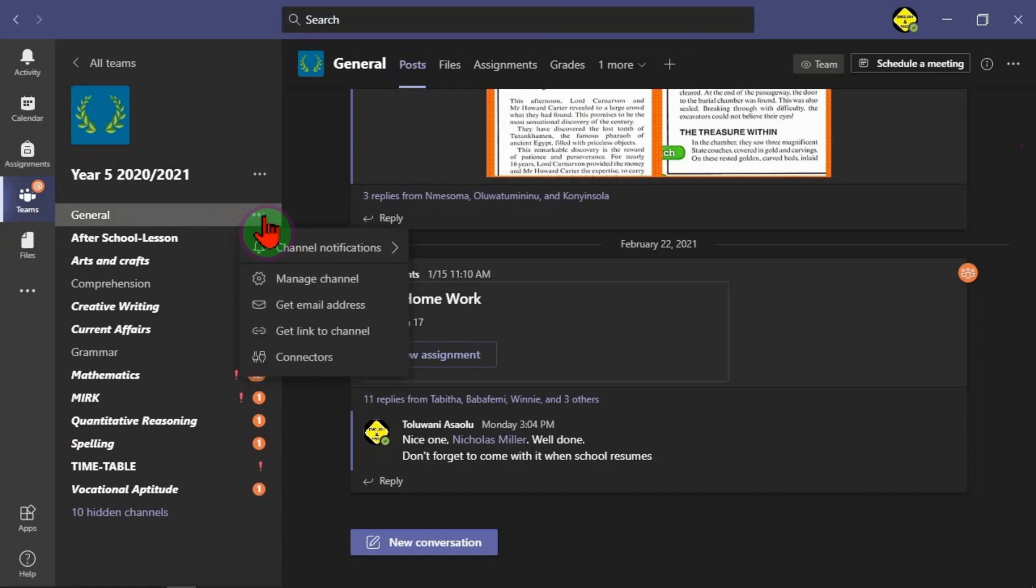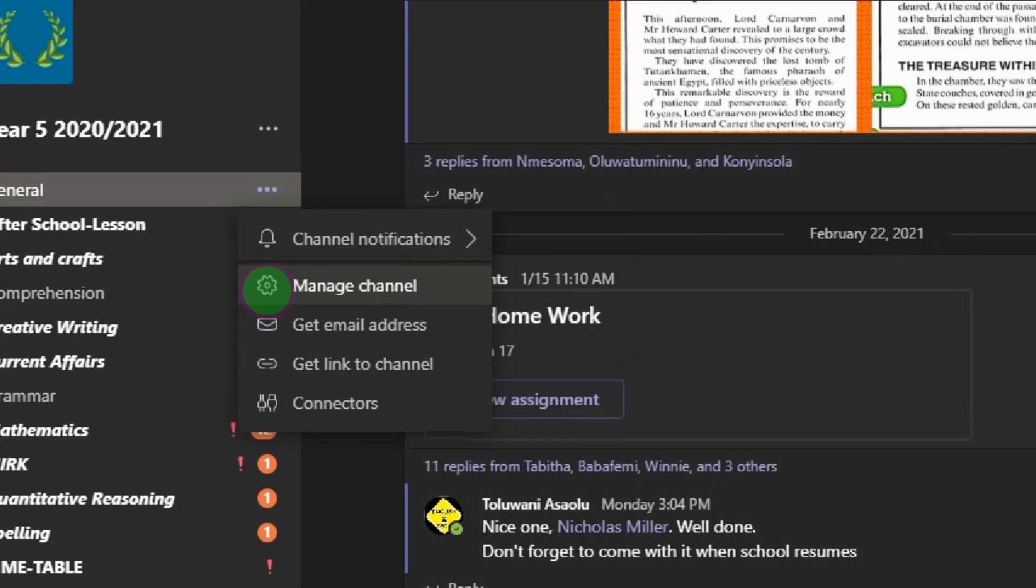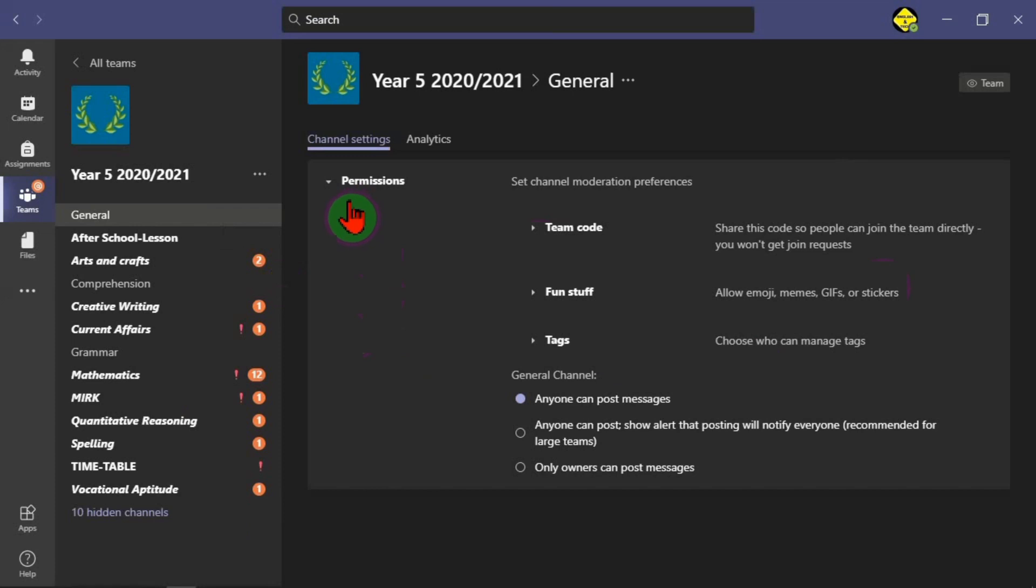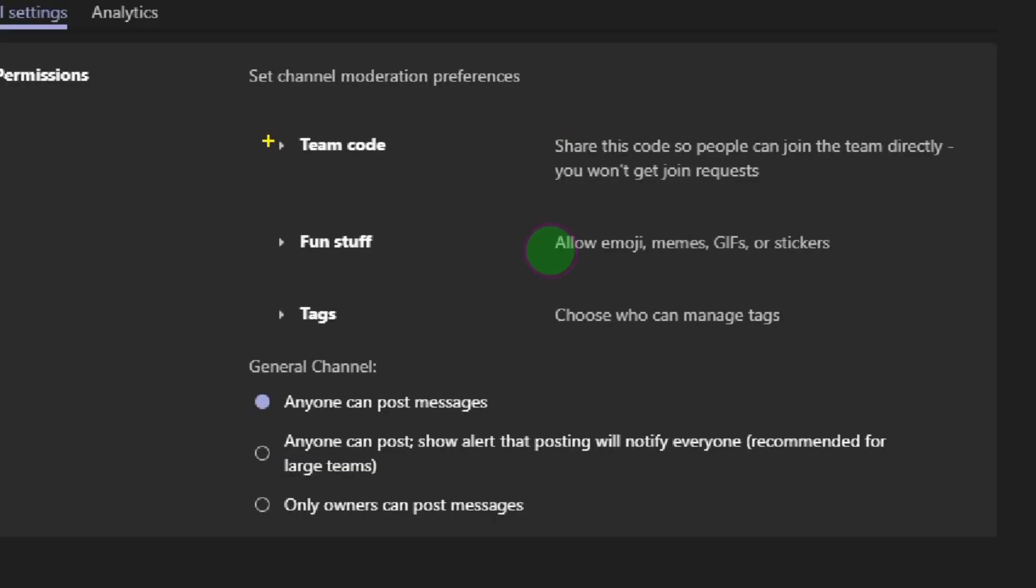When you click this or that, then you get all these options. What you need from here is just the one for manage channel. So we are clicking on manage channel. This is what comes up.